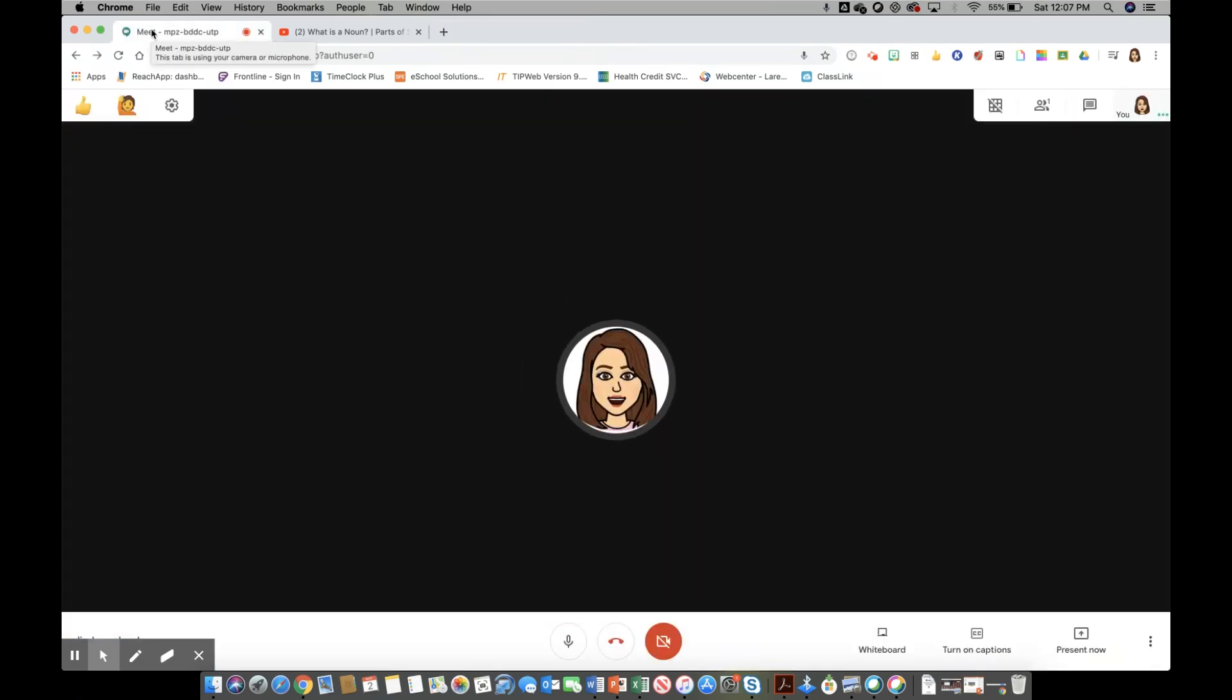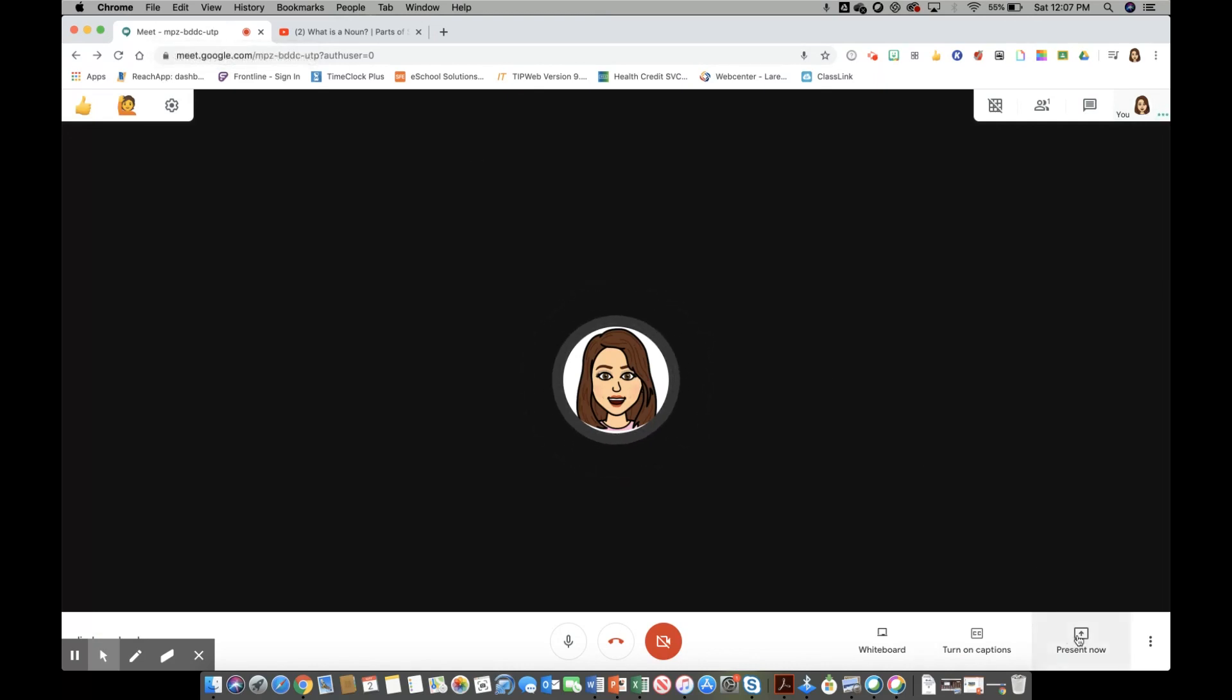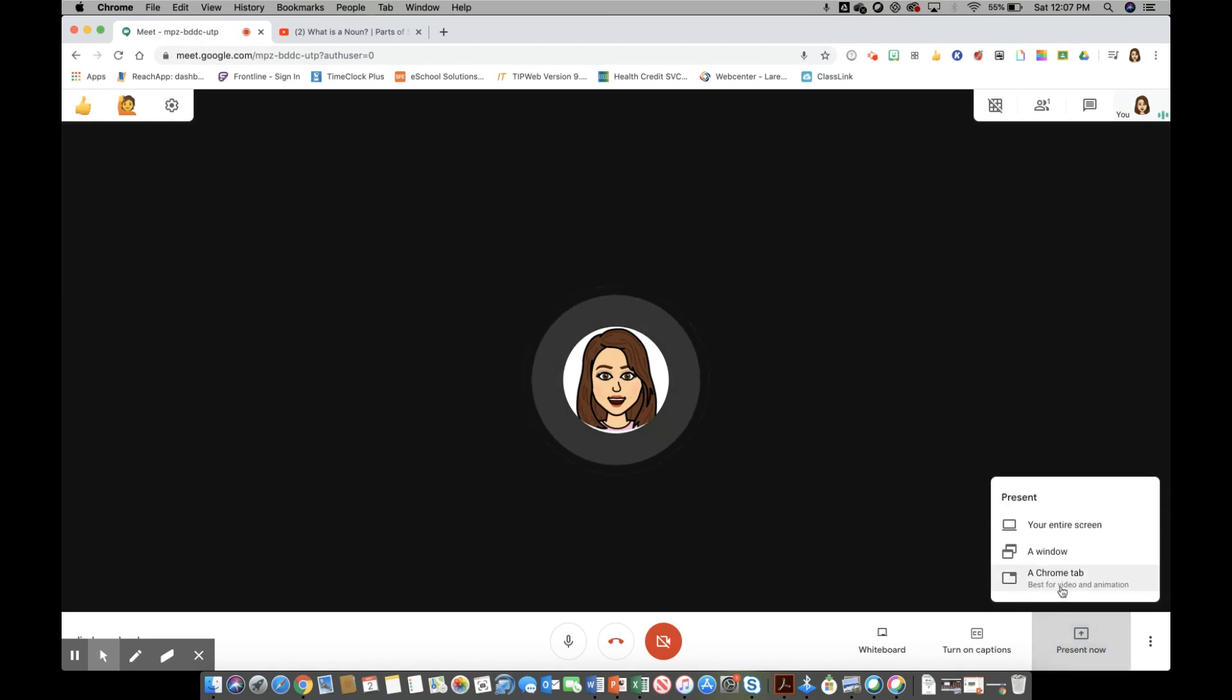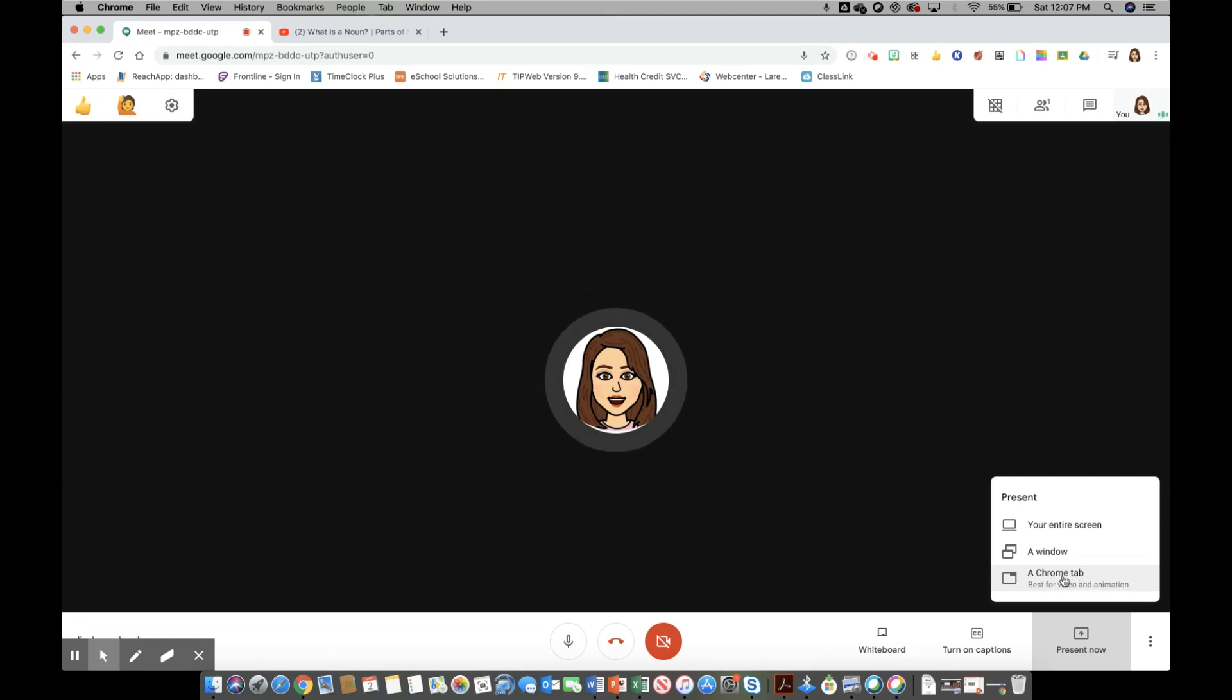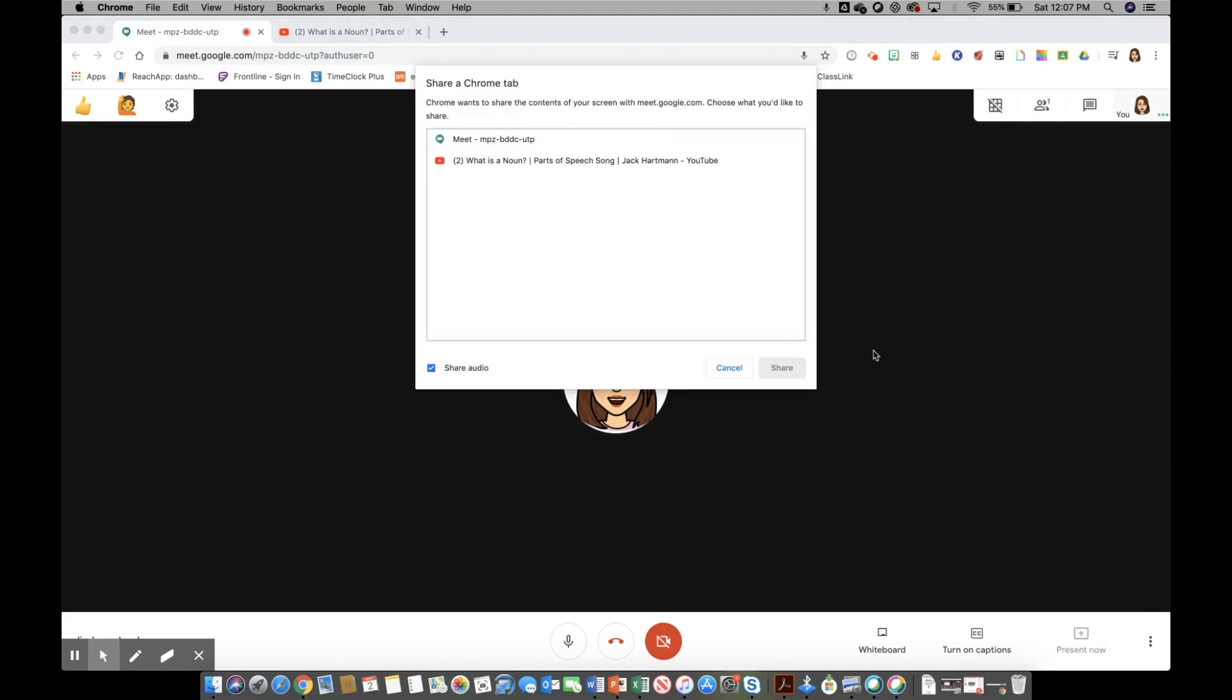One of the really cool things that Google has done with Google Meet is this update. If I go to my present now button you should now see this third selection for how to present your screen. You're going to click on a Chrome tab and now it's going to ask you which tab would you like to open.